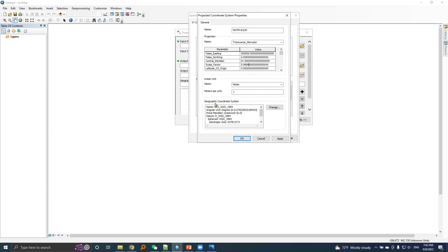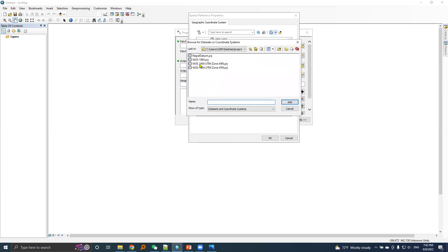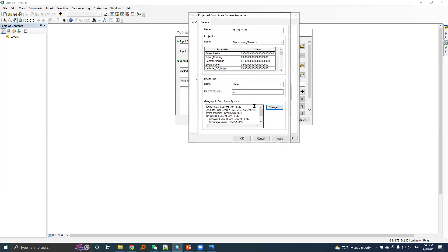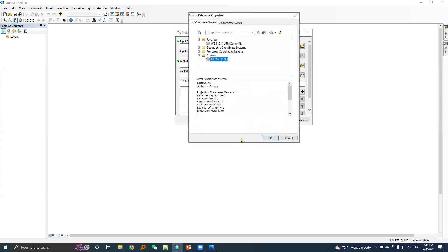In the GCS section, here is WGS 1984, but I will choose Nepal datum. Since we have already created a PRG file for Nepal datum in our location, I will use import. Here is Nepal datum and I will choose this. So here appears Nepal datum. I have created a MUTM of 81 central meridian and associated GCS is Nepal datum. I'll hit okay.